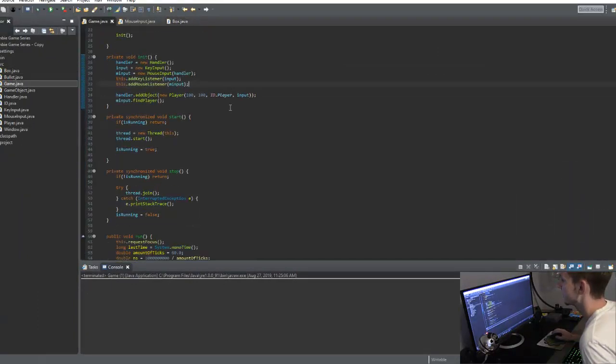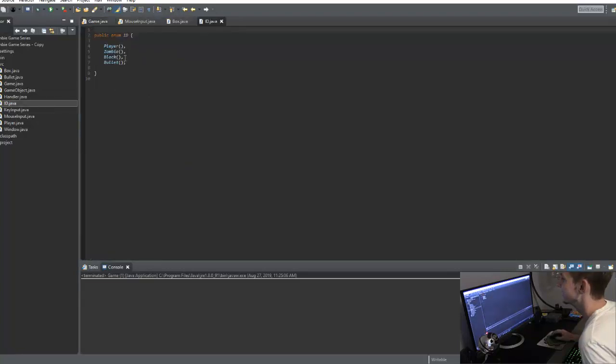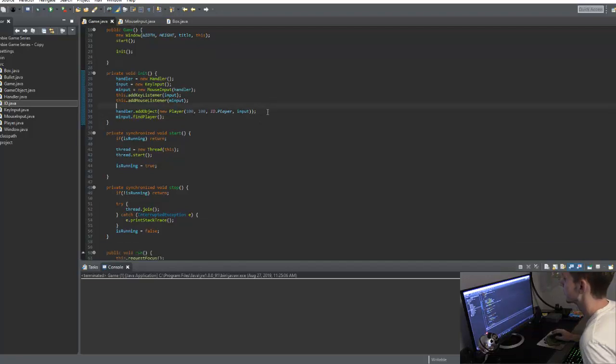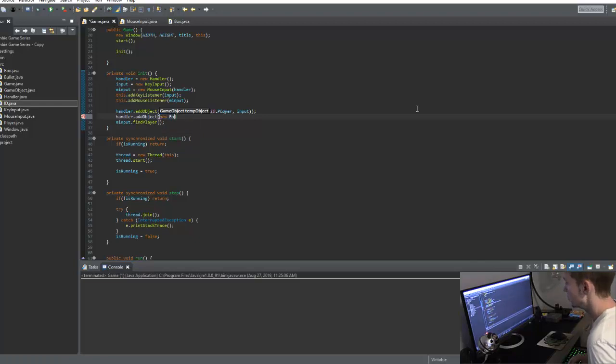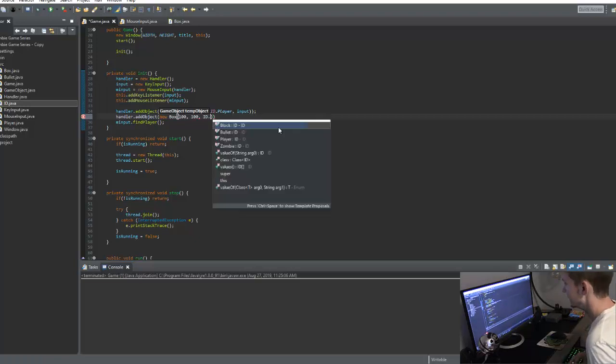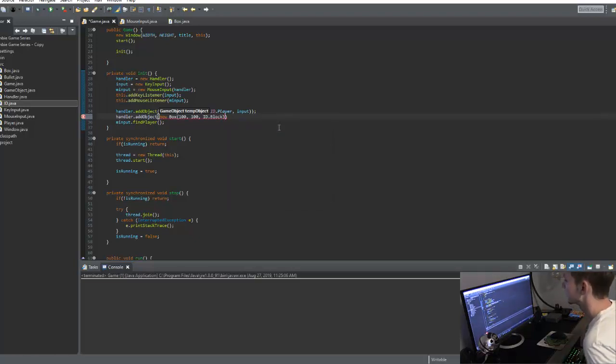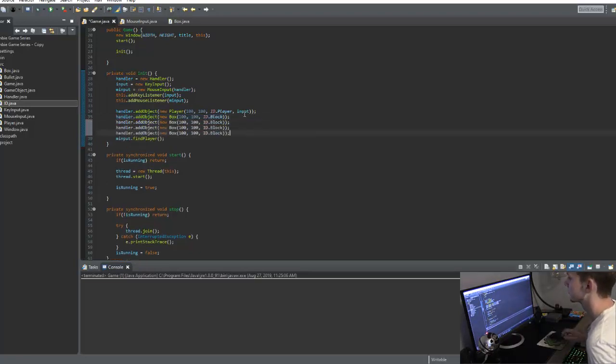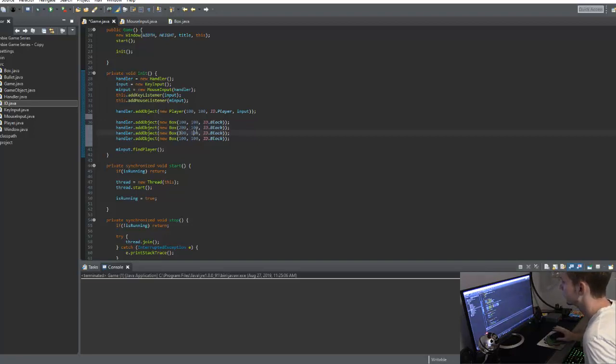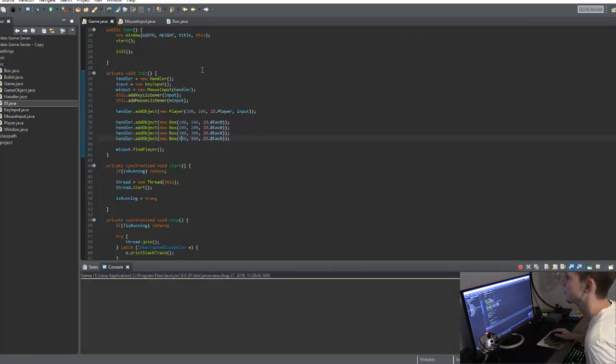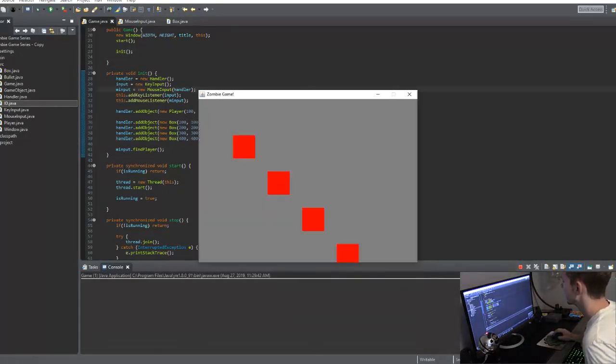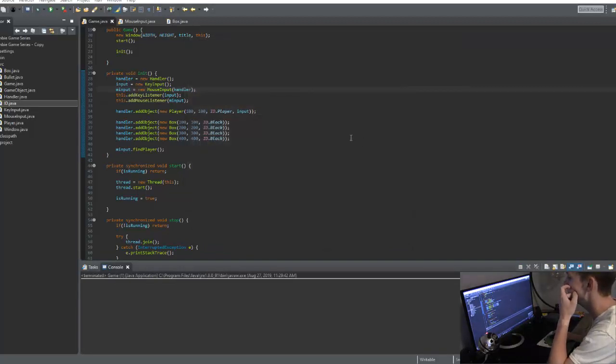So I'm just going to go to the game class here and we're just going to add it in. Also in our ID enumeration, we have the block there. So we're good. So let's go ahead and say handler dot add object, new box. And we'll set this at 100, 100, ID dot block. So there we go. And then maybe we can just add a couple more. So I'll put this like 200, 300, 300, 200, maybe 400. So we'll just have it keep going down. So there we go. So we have a couple of blocks in the game.